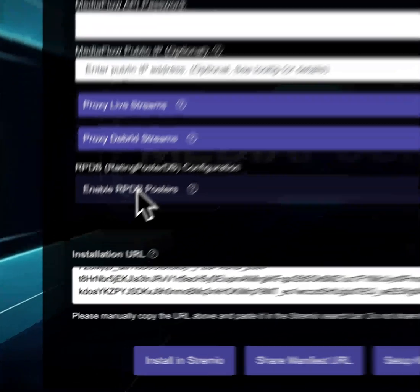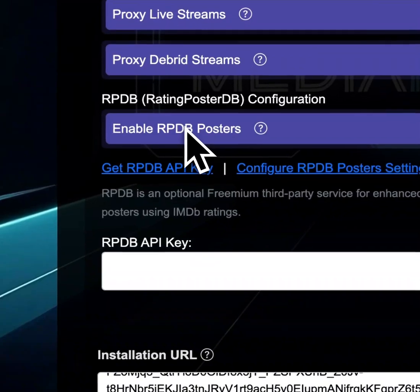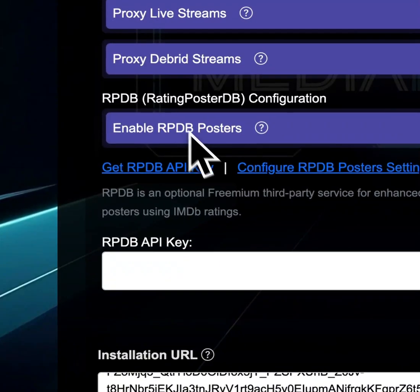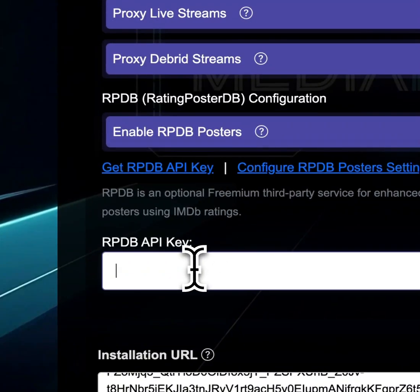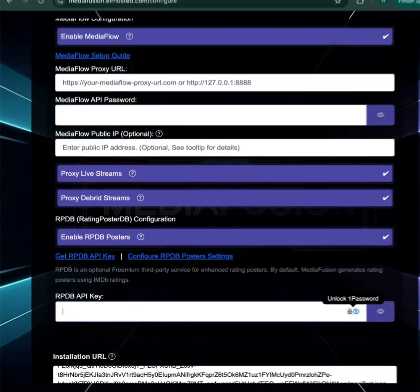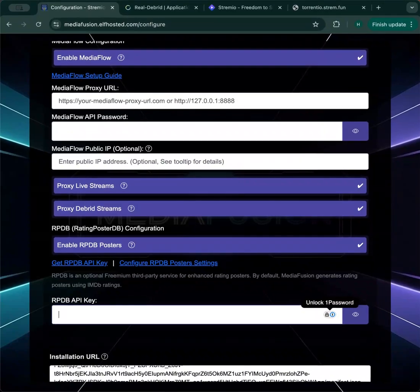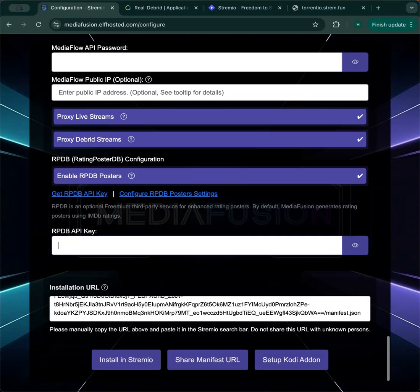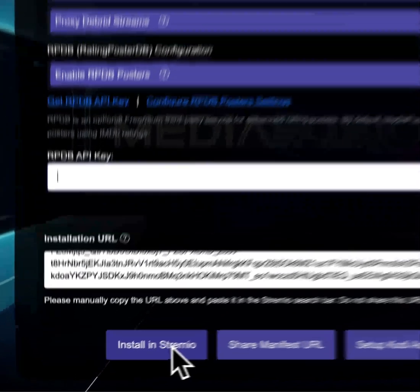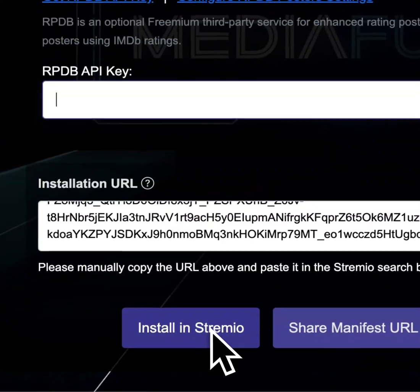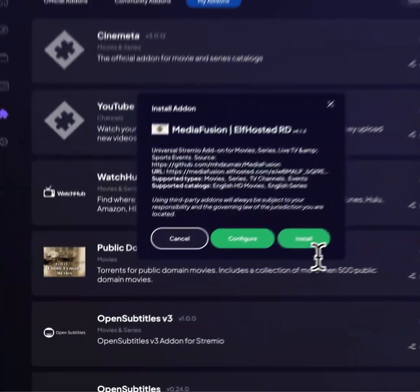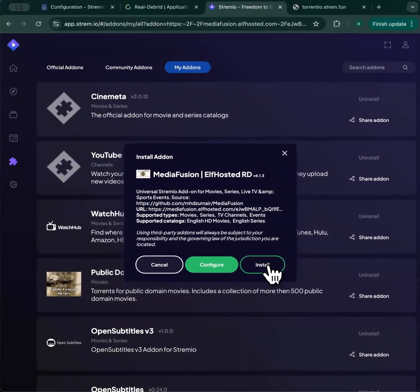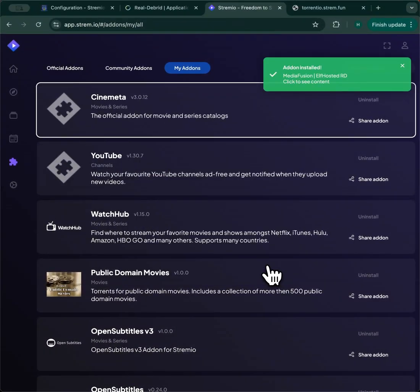If you enable RPDB posters, then you'll need to put your API key in. You can get a free API key now, and you'll get a rating overlay on top of your media posters. Once again, click on install in Stremio, install the add-on, and you're done.